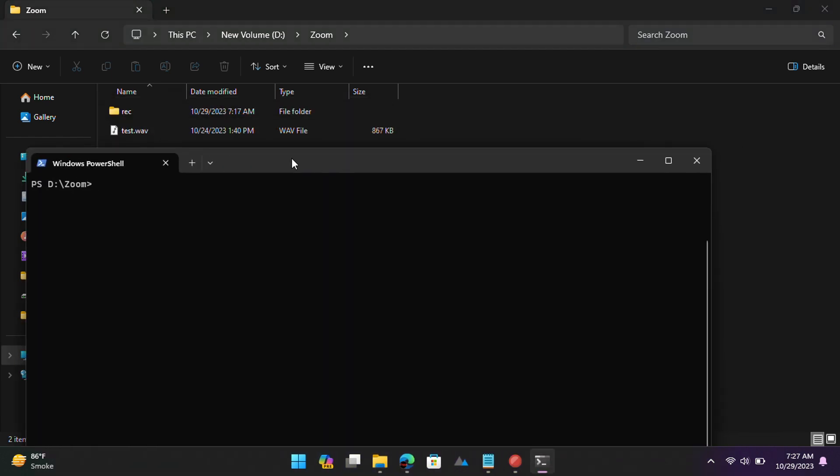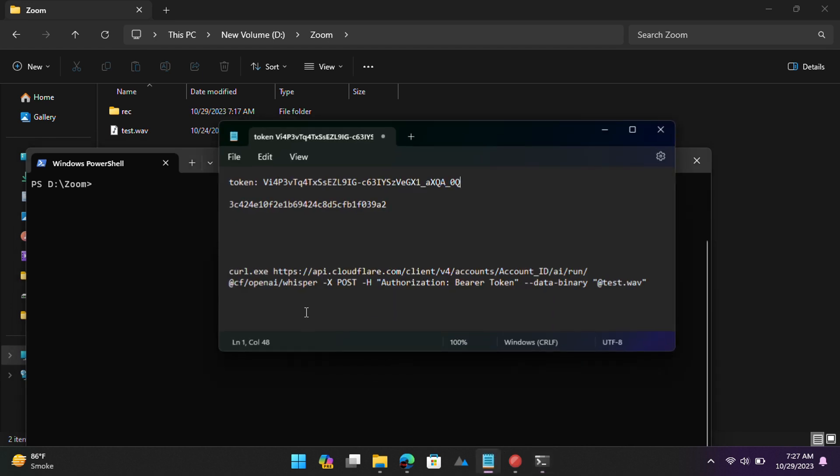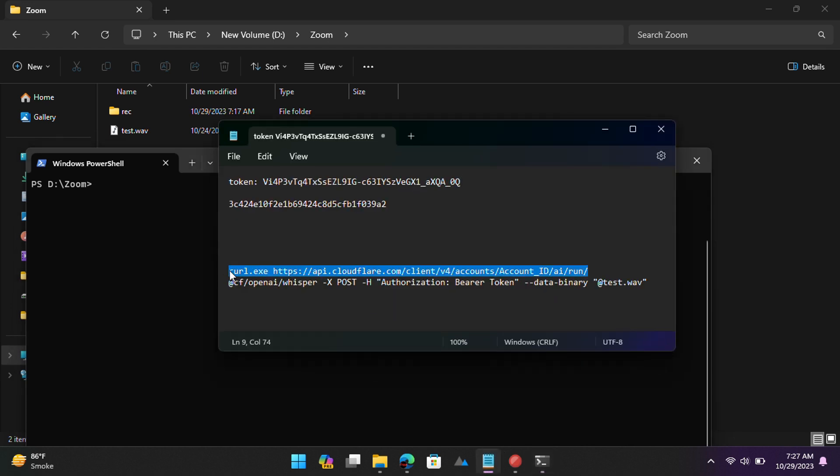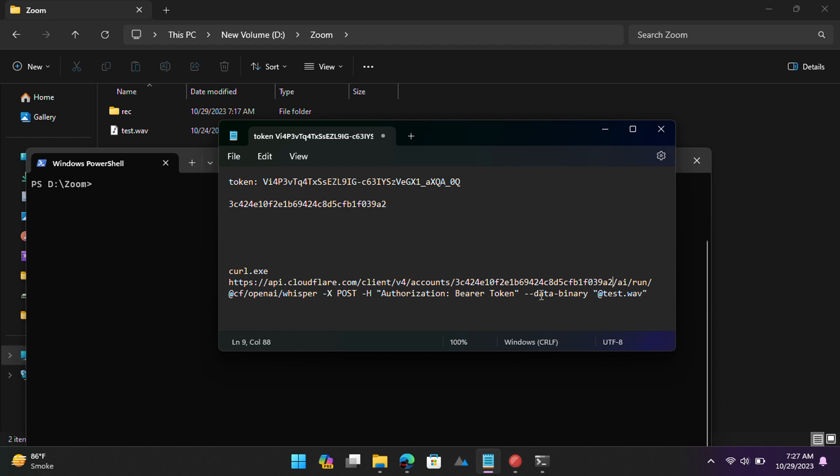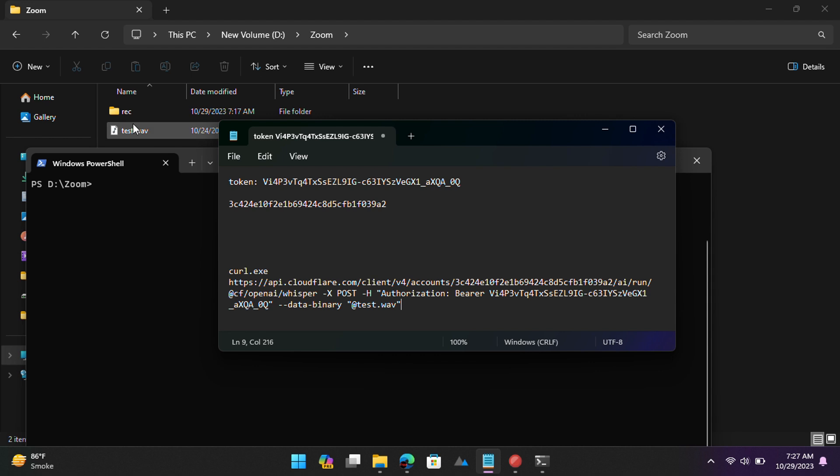Now you need to build the API call URL. We will use cURL here, but you can use some other programming languages such as Python and JavaScript. Replace account ID and API token that we copied earlier in this cURL command. You can copy it from the description of this video. Enter the name of the audio file at the end of the cURL command like this.